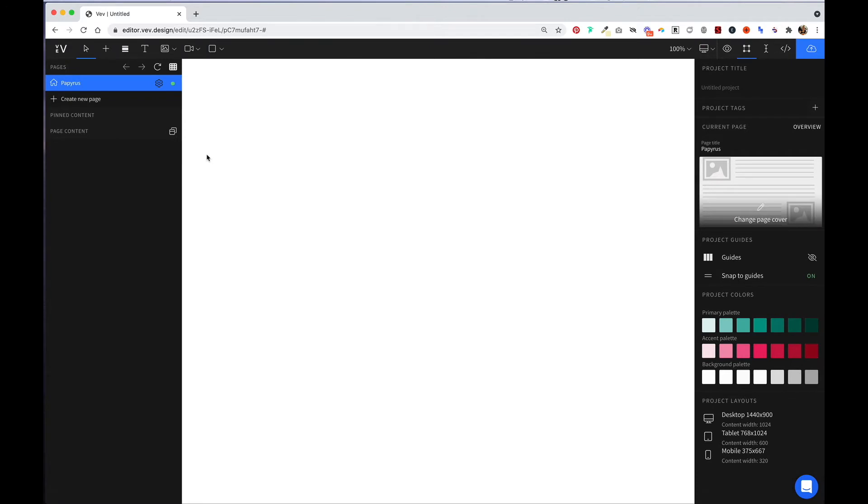Now we're inside of our project. Like I mentioned before, you can always get back to your dashboard by clicking on the VEV icon in the top left corner of the screen.